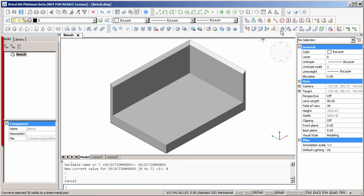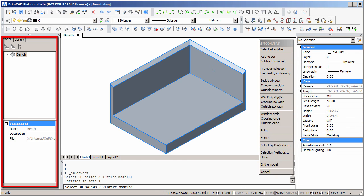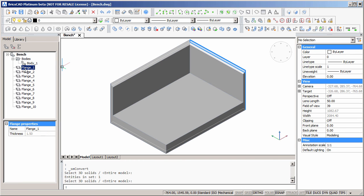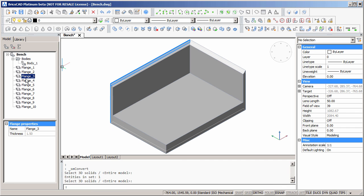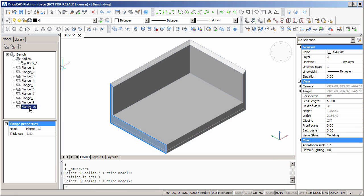If we look at the mechanical browser, we can see initially there's nothing there. But when we run the smconvert command, suddenly we have sheet metal flanges recognized by the system. So we'll save the model at this stage.